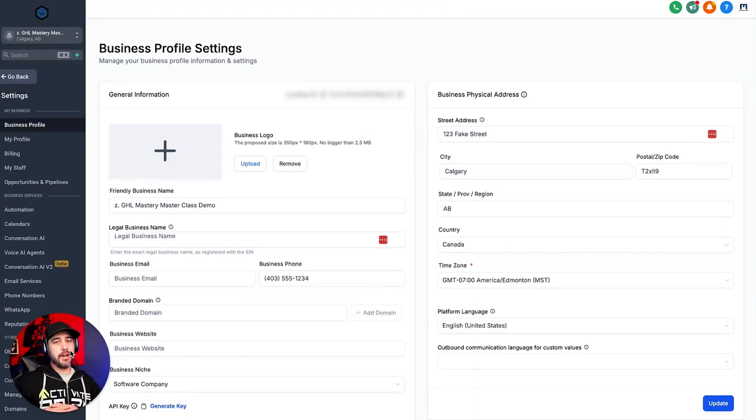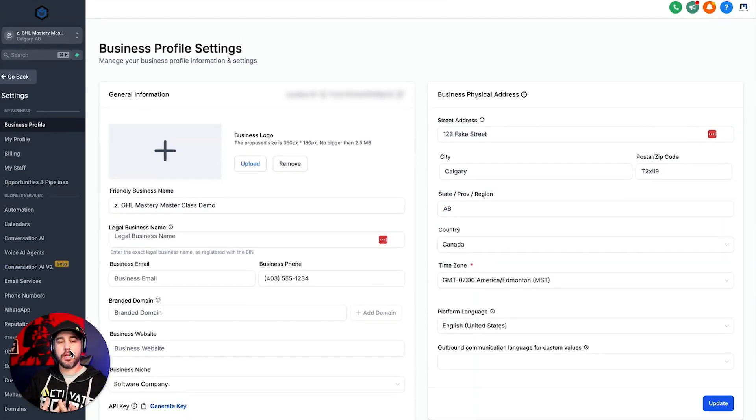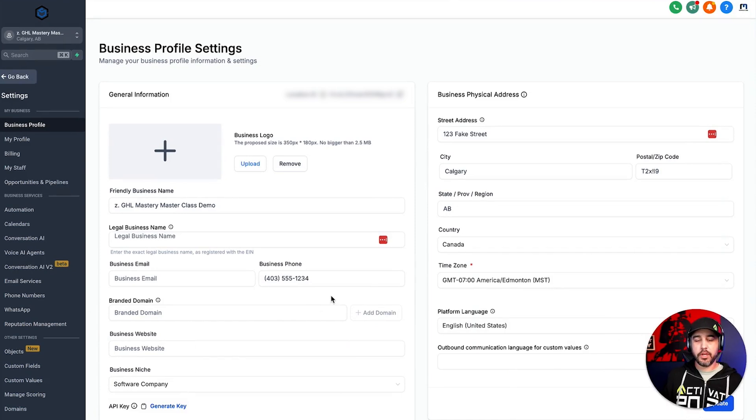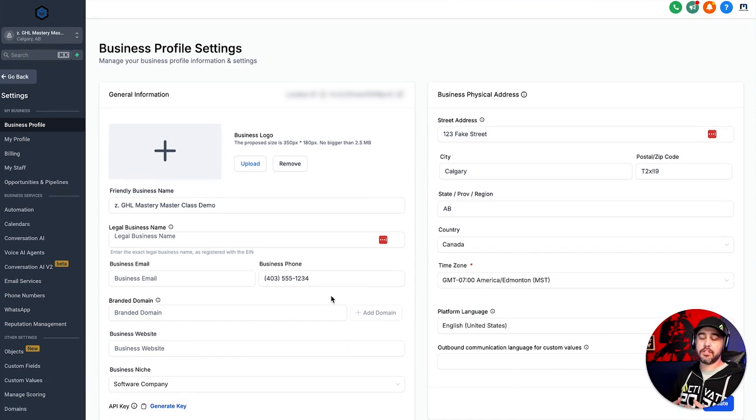All right, guys, next on the list of things that you've got to do in order to get your sub accounts set up and ready to go for use, we're going to set up the branded domain next.